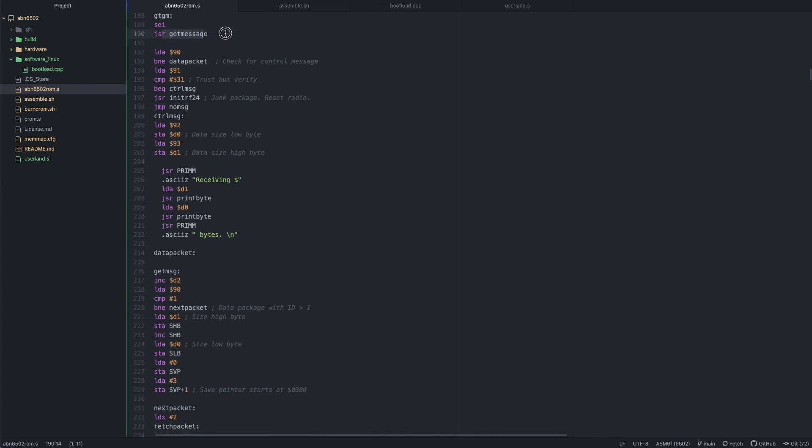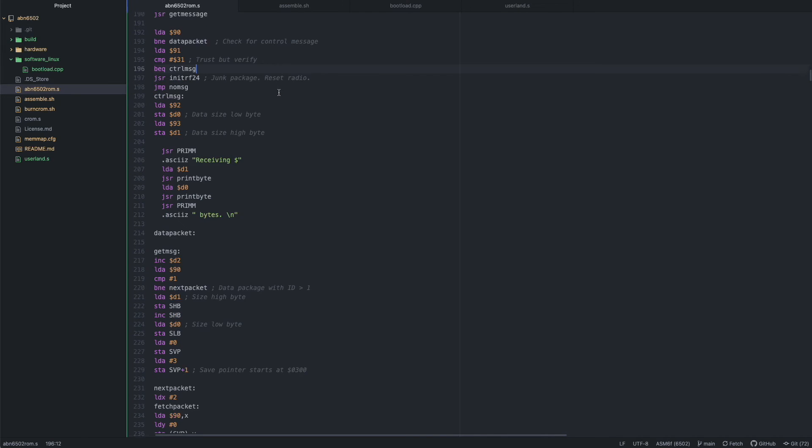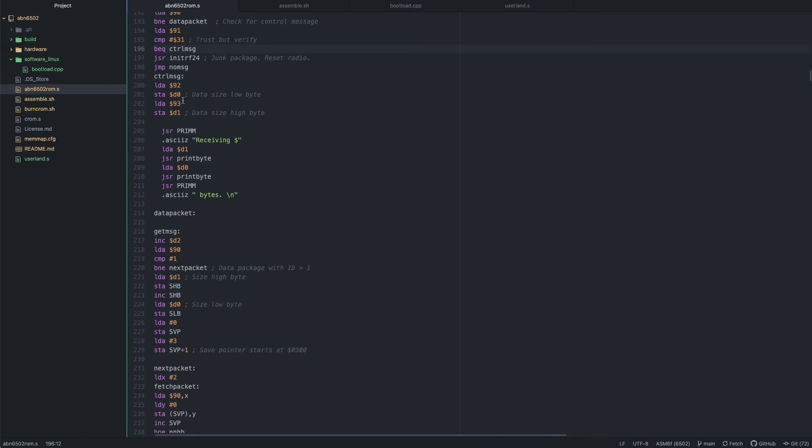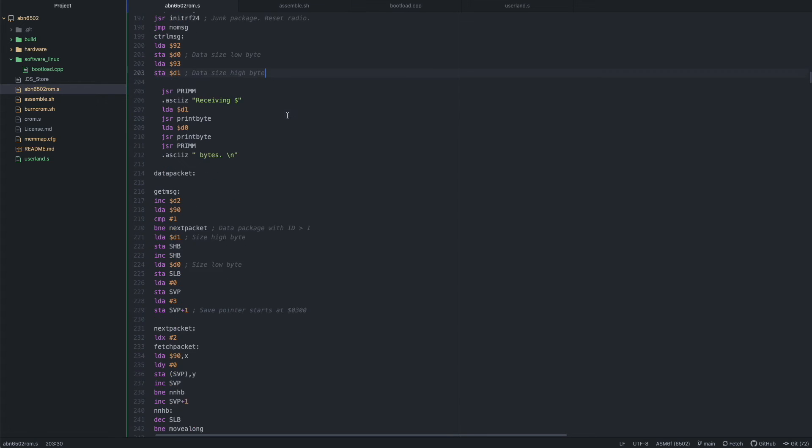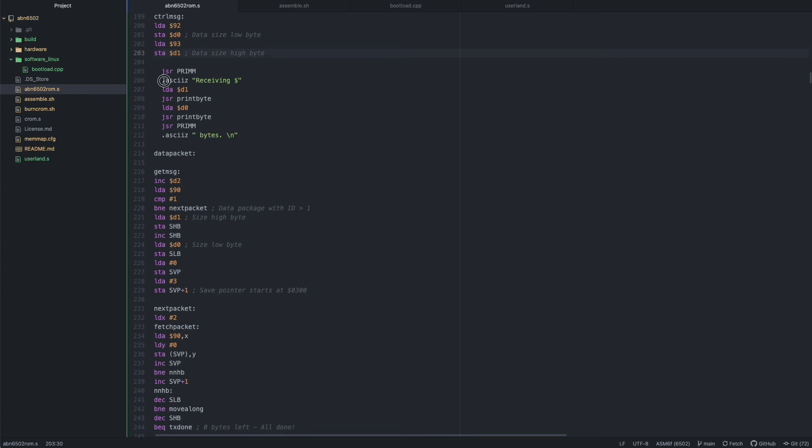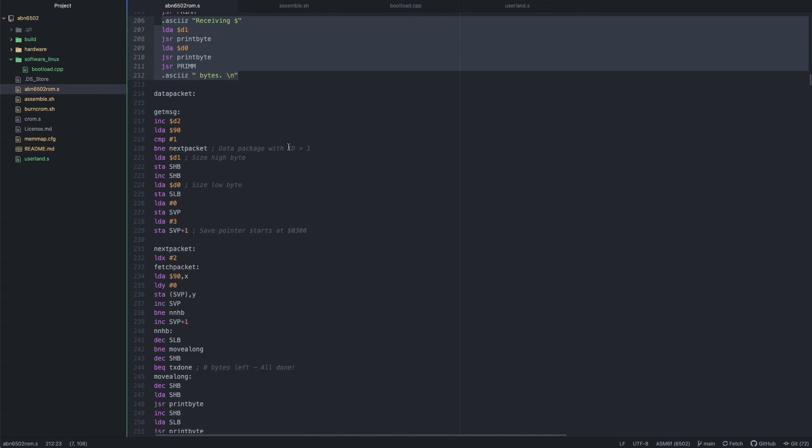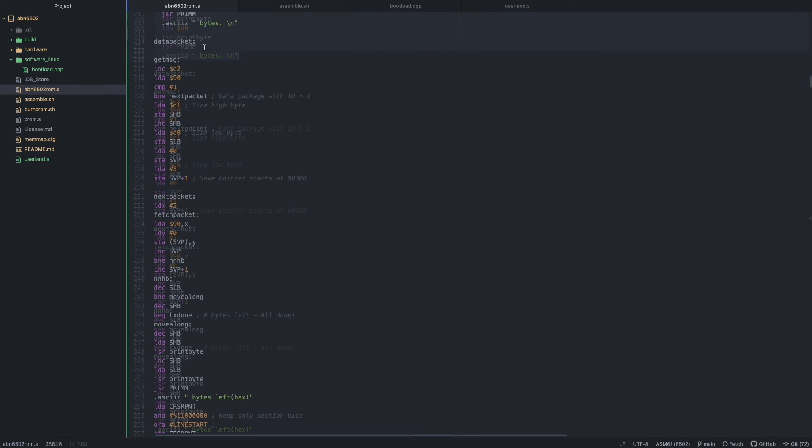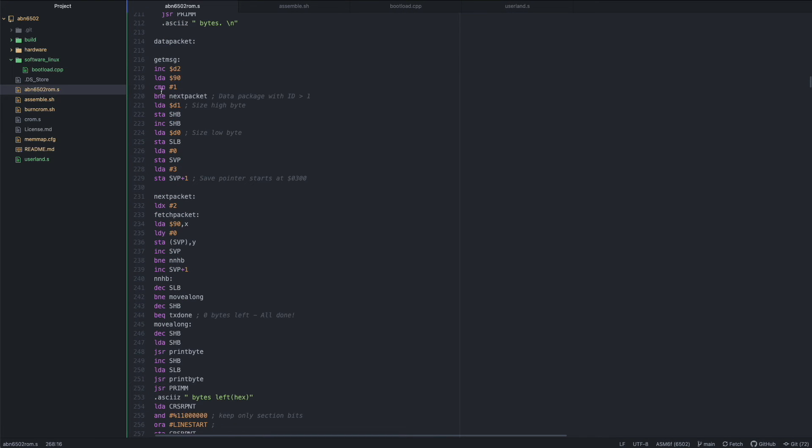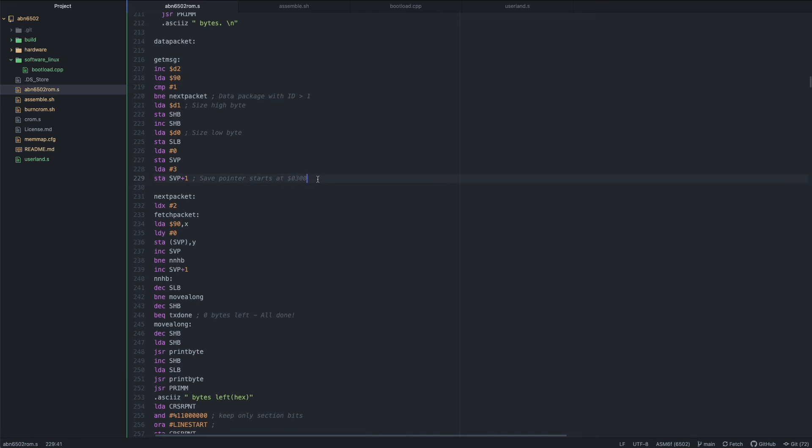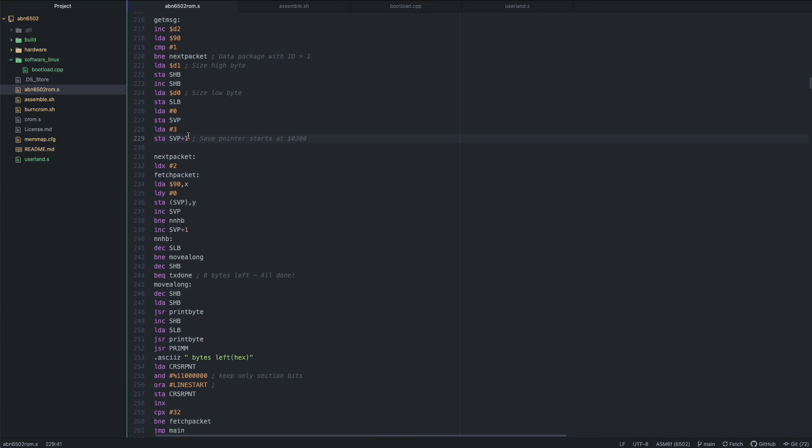So after that, we get the first message and hopefully that is a control message, which will tell us how many bytes are in the file we're trying to receive. Then we print out how many bytes we're supposed to be receiving in total. And then we move on to getting the data packets. When moving on to checking the data packets, first we check if it's actually the control package we're parsing first, then we set the size byte in RAM. And we also set the save pointer, which starts at address 0300. So we always save the program to the same place in RAM.